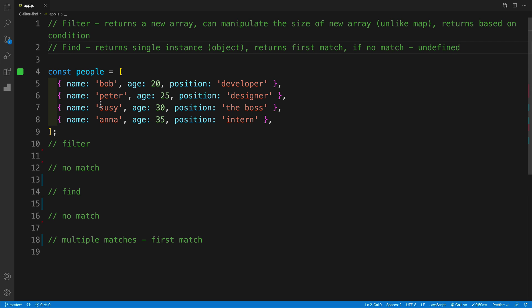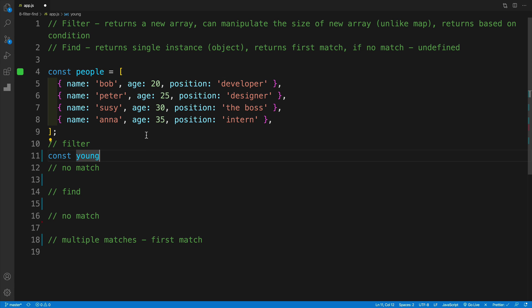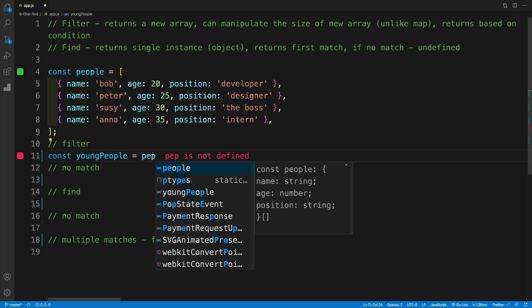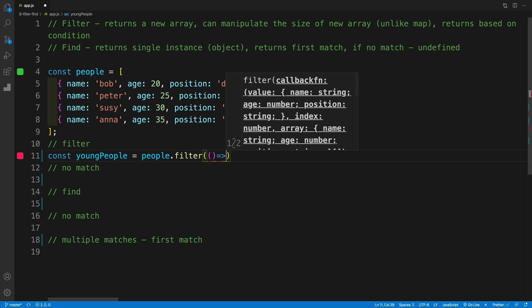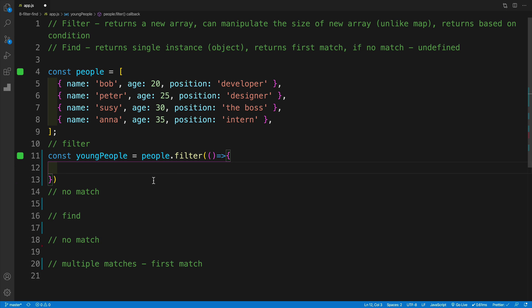The way we work with filter — we create a new array with const. For example, I'm looking for young people; I have an array of people, all with age, position, and so on. I'm checking for people less than or equal to 25. So I create a new variable called youngPeople, equal to people.filter(), and this is where we pass in the callback function. If I return true from the callback function, I'm returning that item. If I'm not returning true, I skip that item.